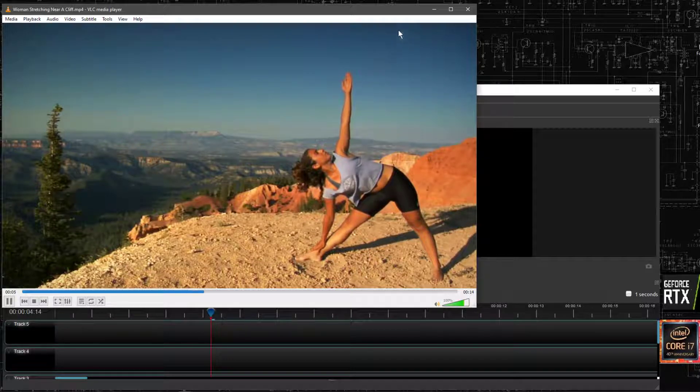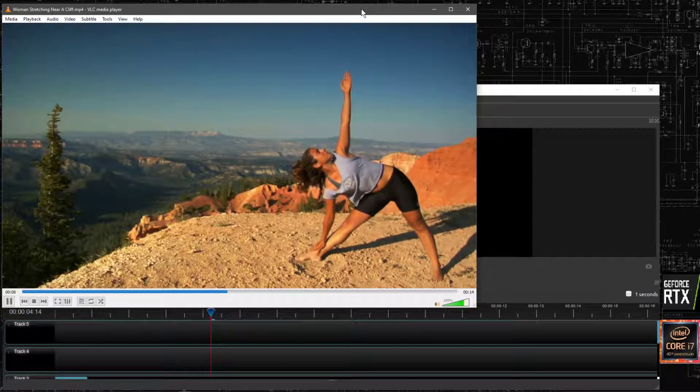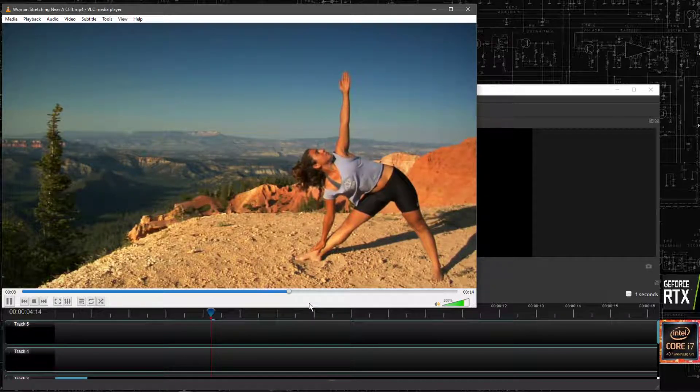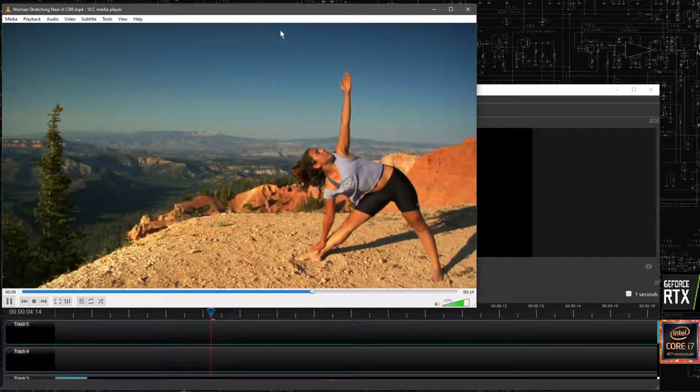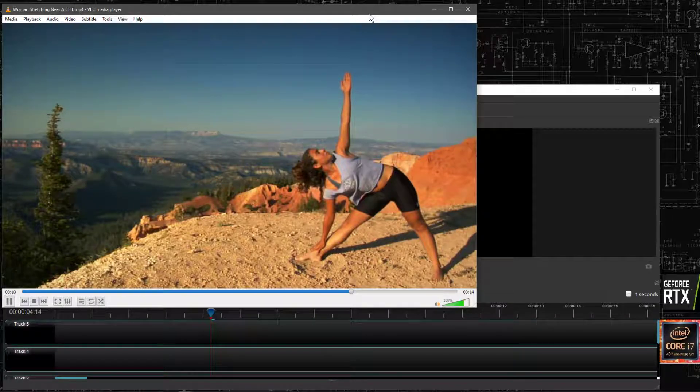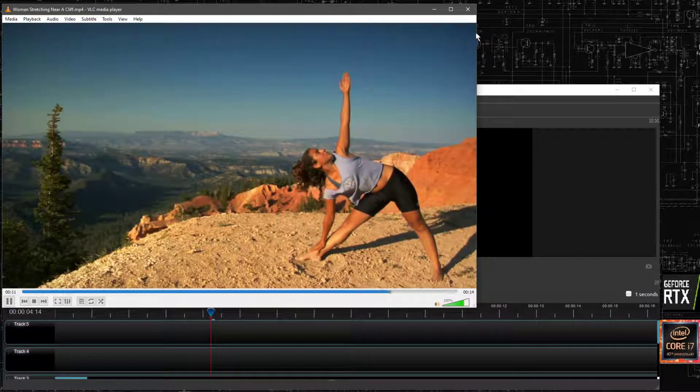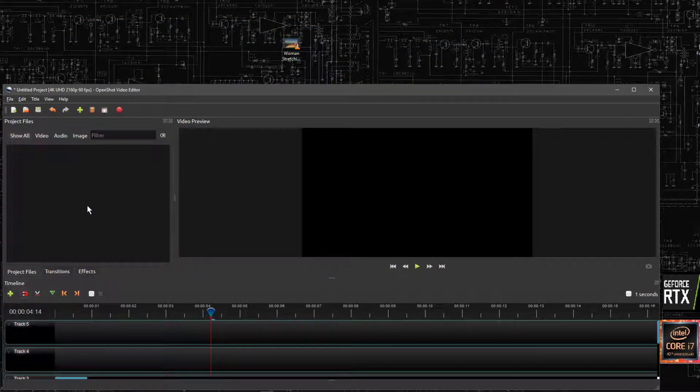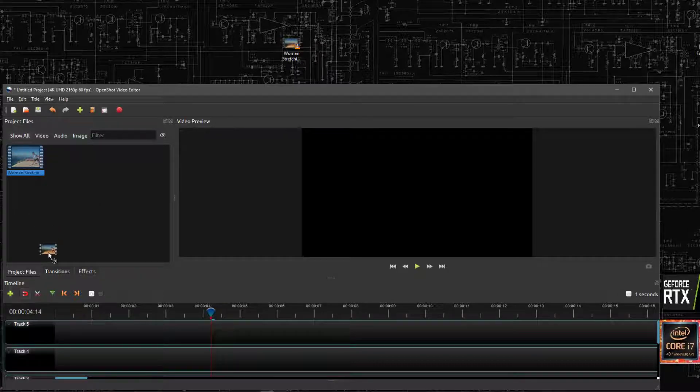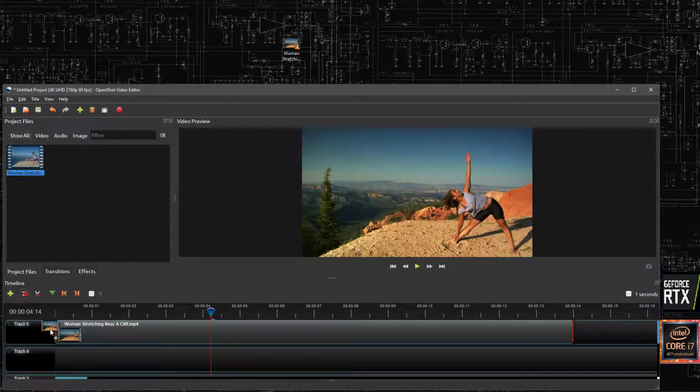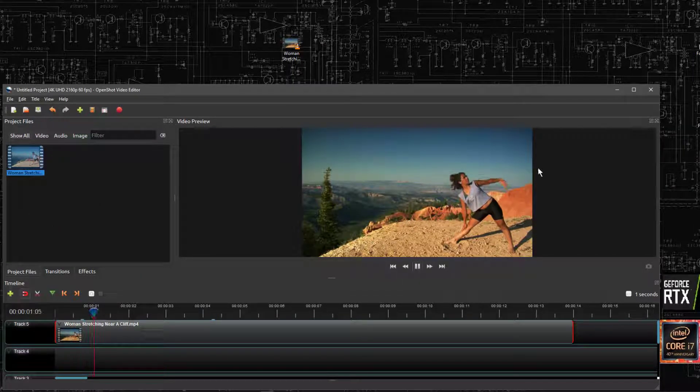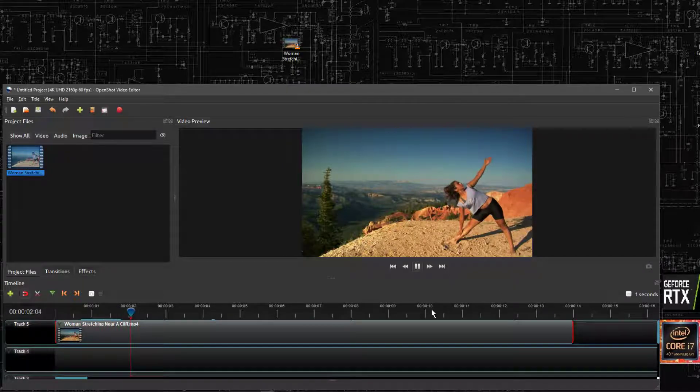We're not going to use Tomorrow Never Dies because that's going to get us banned from YouTube probably, if you're using copyrighted material. So we put the woman in here and then we can drag it down to this bar down here. Now we can watch this as a preview, you can see her stretching and everything.